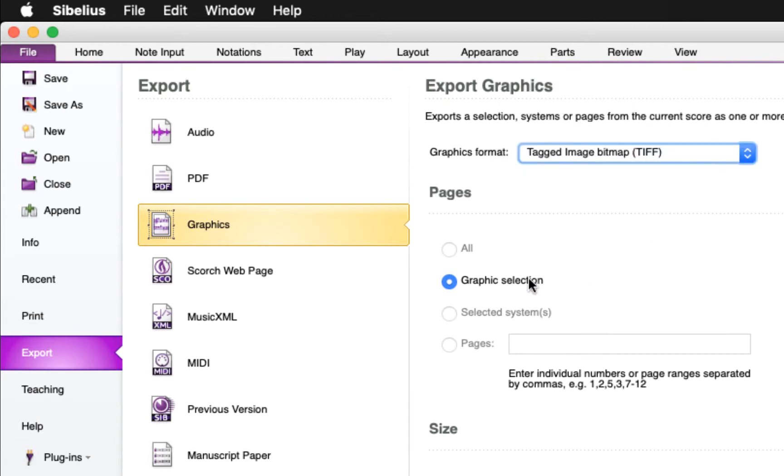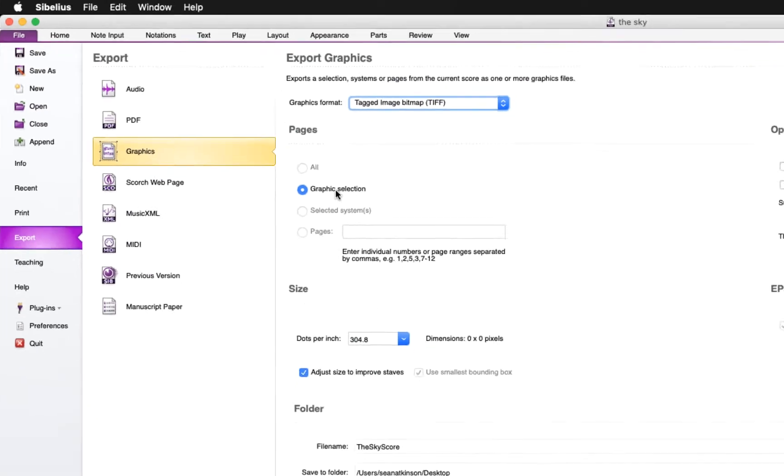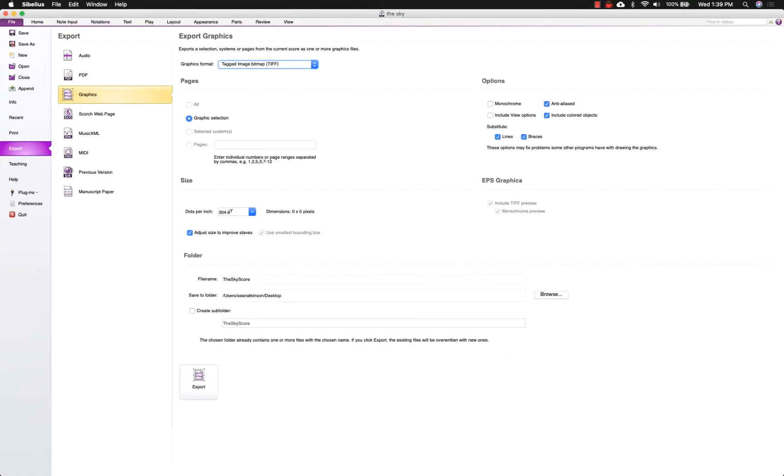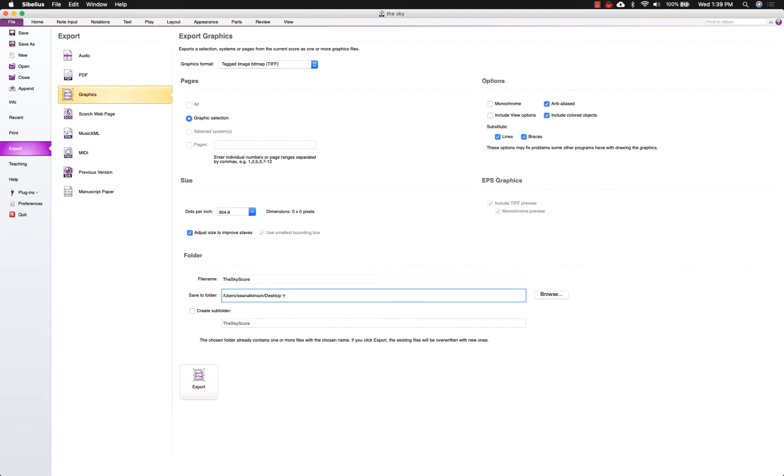Make sure Graphic Selection is selected and the dots per inch should be above 300, again to preserve the most details in the graphic that gets exported. Finally, choose a file name and a location to save the file and click Export.